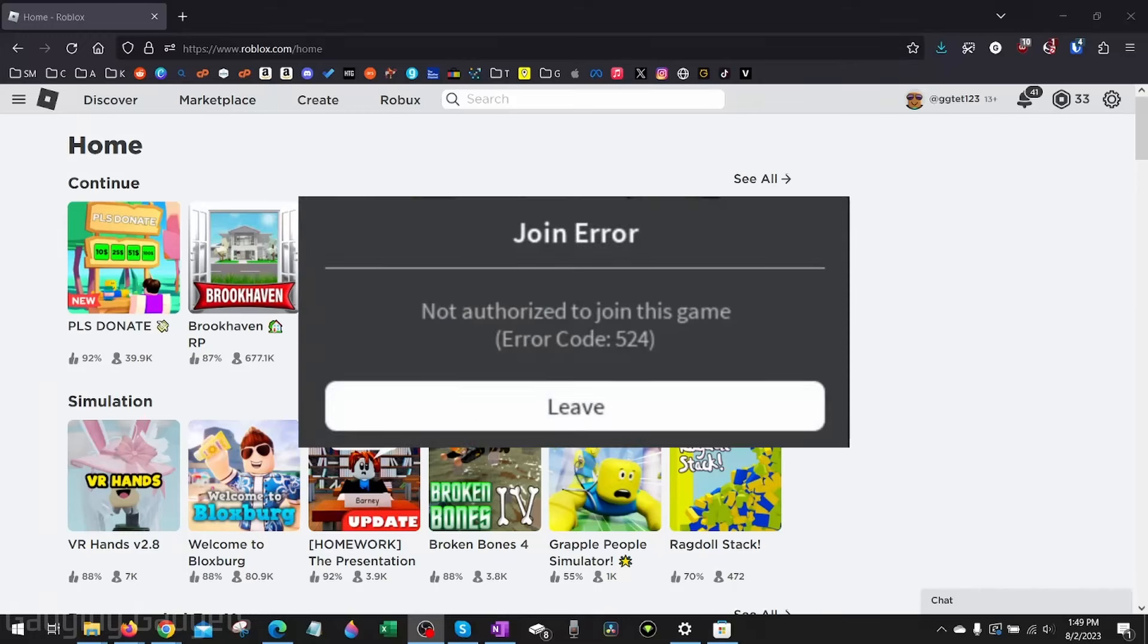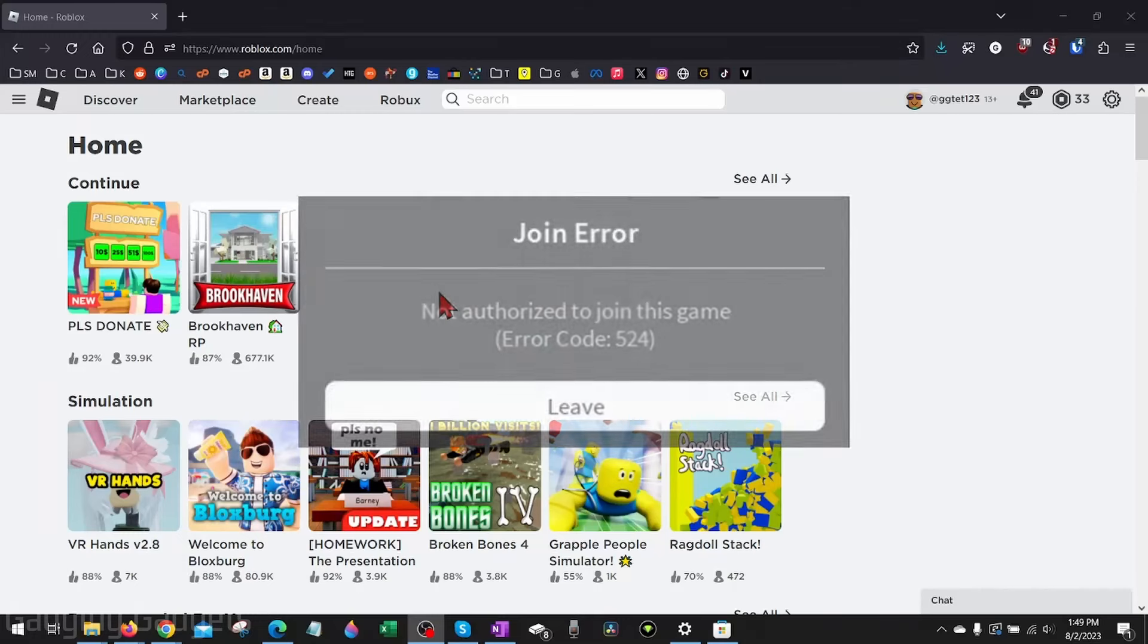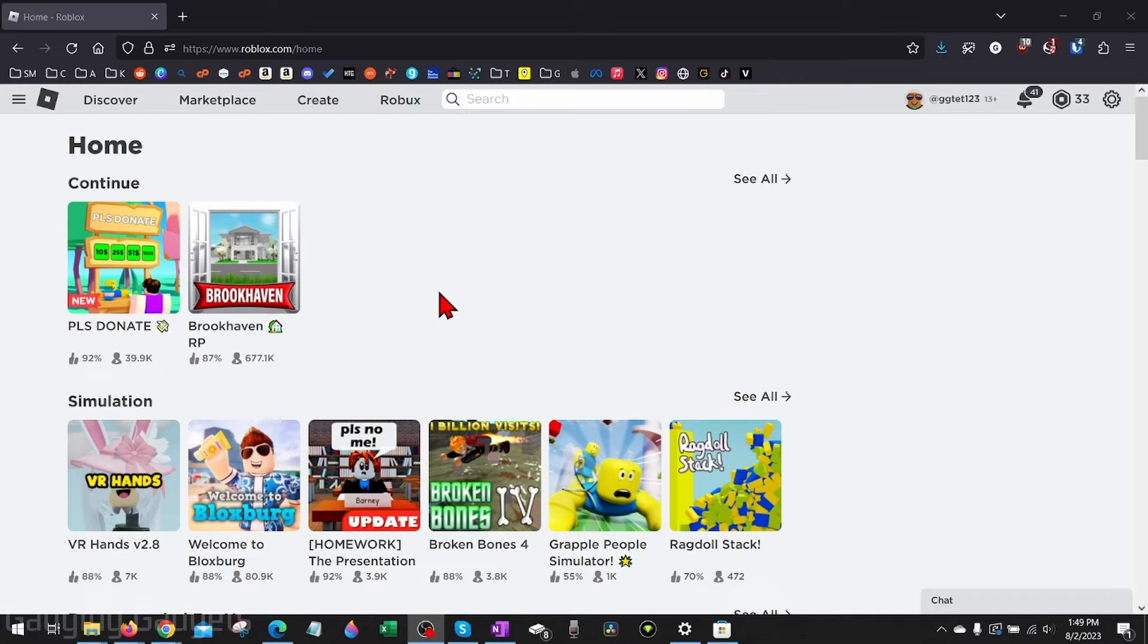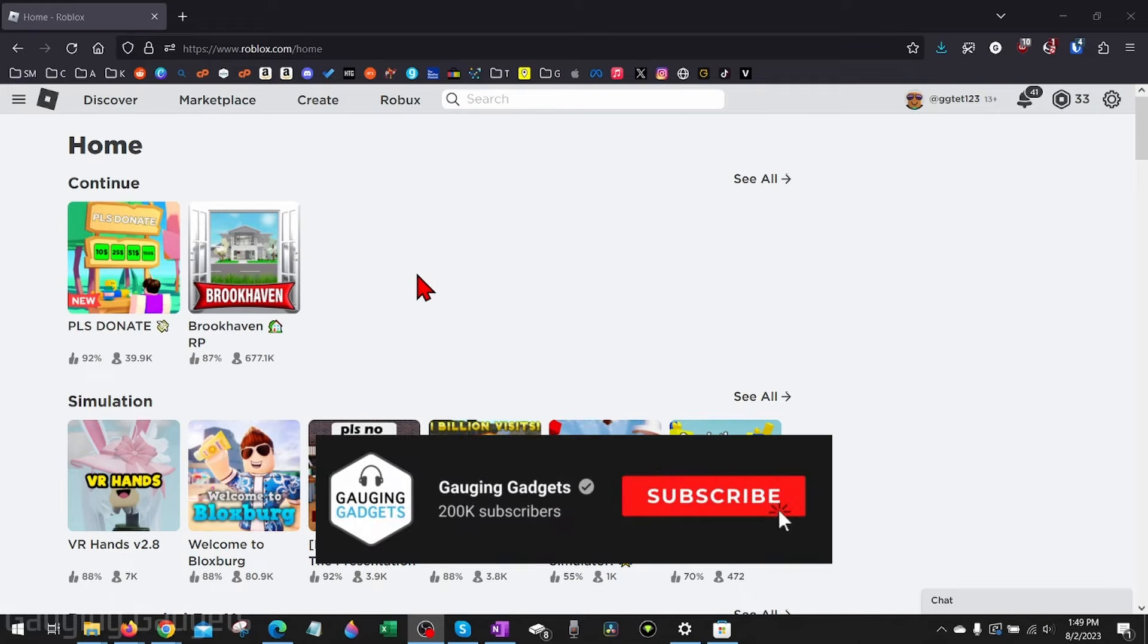How to fix Roblox error code 524. Welcome to another Gauging Gadgets Roblox tutorial video. In this video, I'm going to show you how to fix Roblox error code 524: 'You do not have permission to join this experience on Roblox.'